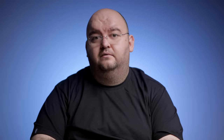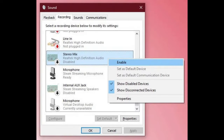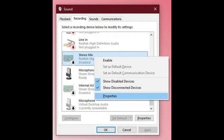This is also easy to do in Windows 10. Here's how. Right-click on the speaker icon in the notification tray and then select Sounds. Select the Recording tab. Now look for something called Stereo Mix. Right-click on it and select Enable if it isn't already.